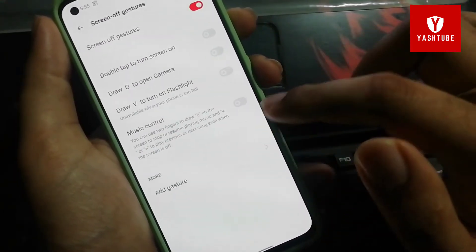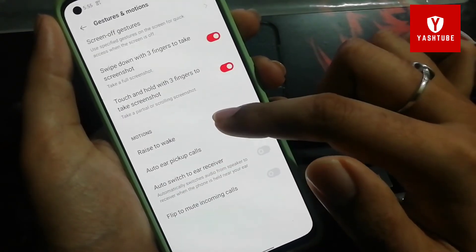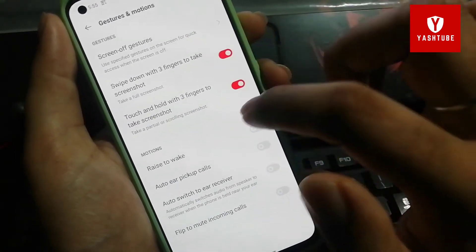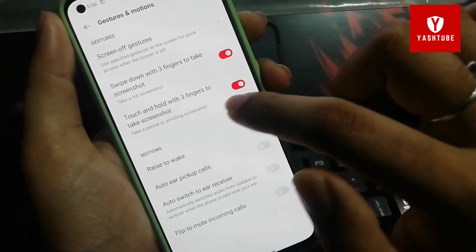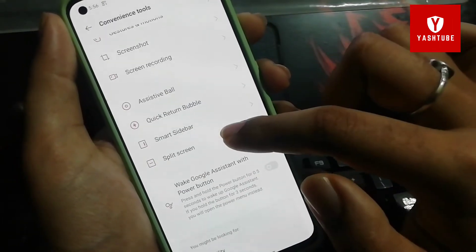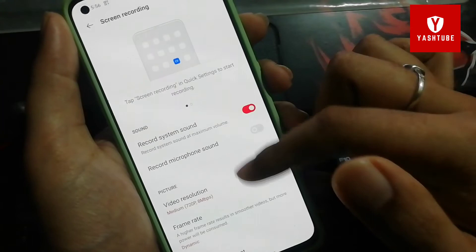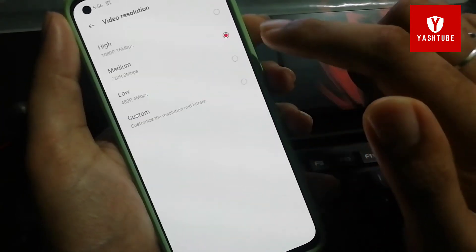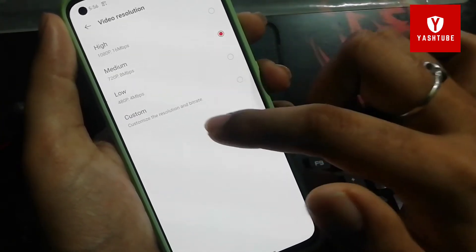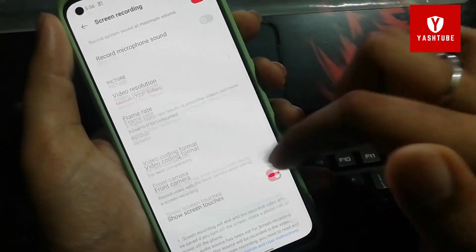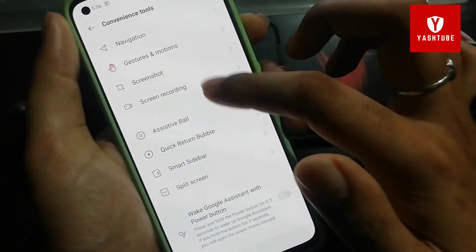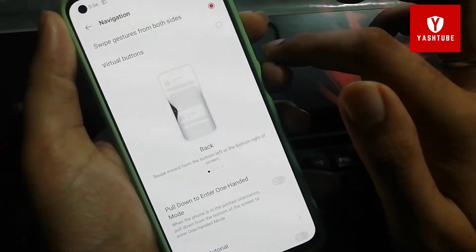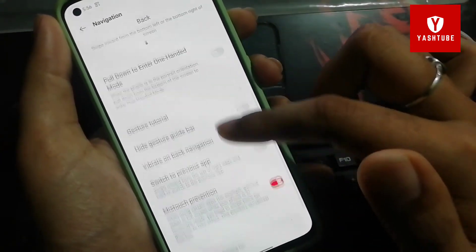I have already made a video on personalization showing how you can modify effects. In this video I am covering gestures and some small settings. Next, for screen recording you can do high quality 1080p recording and it supports dual audio.